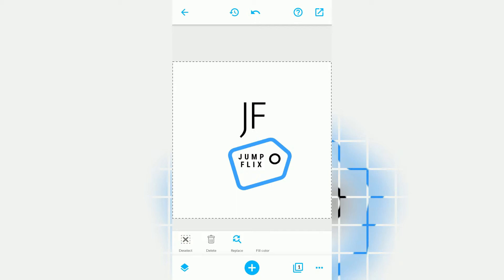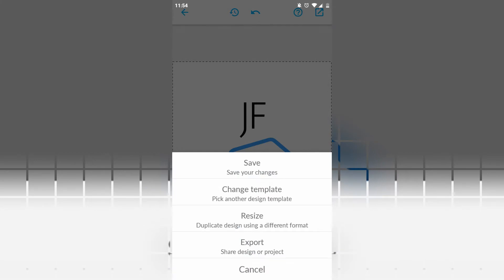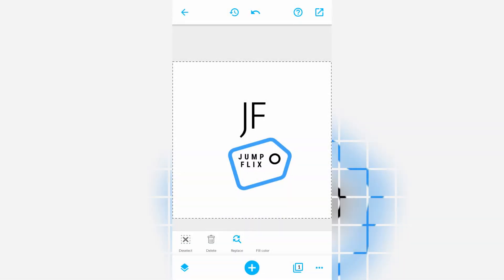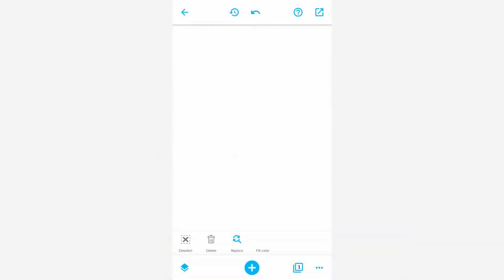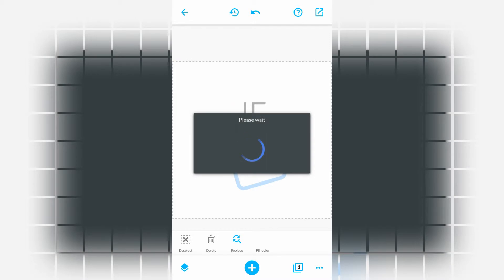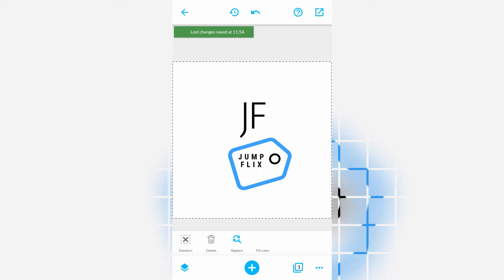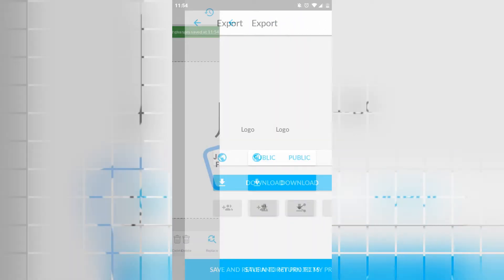I'm kind of liking that. Here we have it, JF Jump Flix. And you can rotate these wherever you wish. You can actually change the color of everything on this page at any element you wish. Once you're finished and you're really happy with everything, press the dots down here and you can save the changes and then press export.